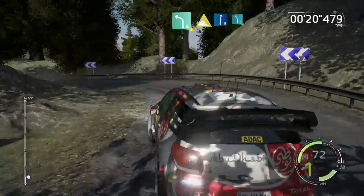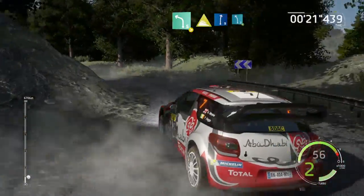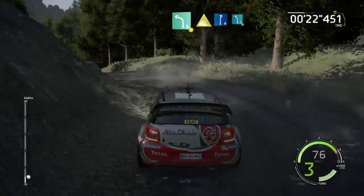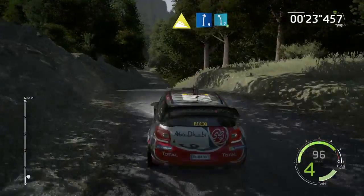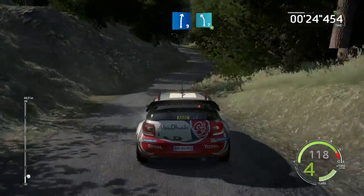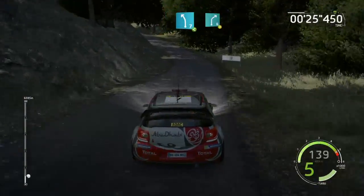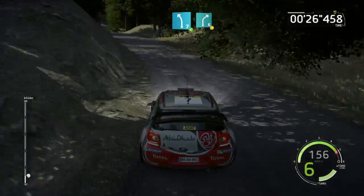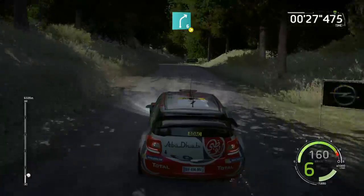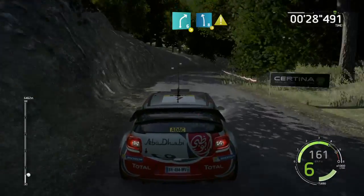And right 9, and left 7 at 4, open, 30, right 6, don't cut, tightens 4, 30.